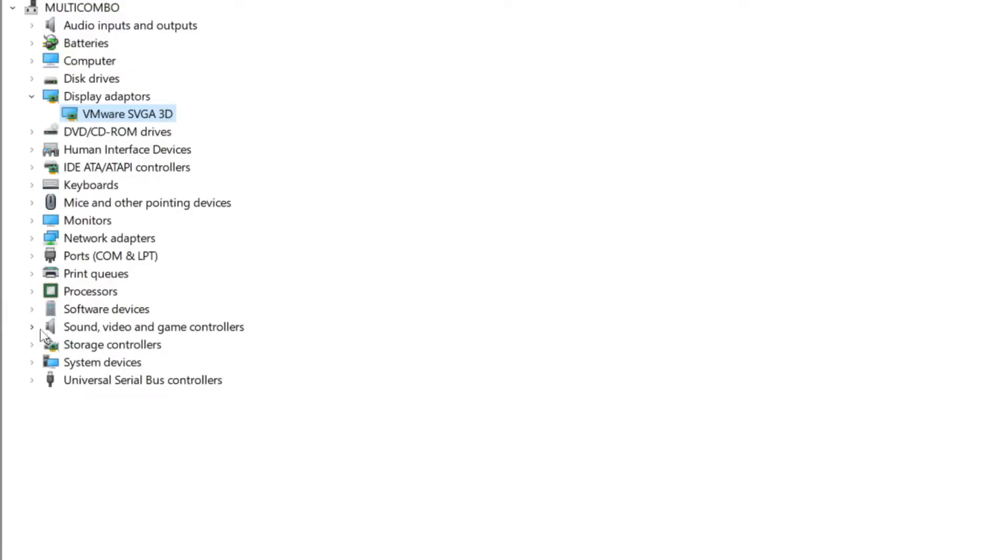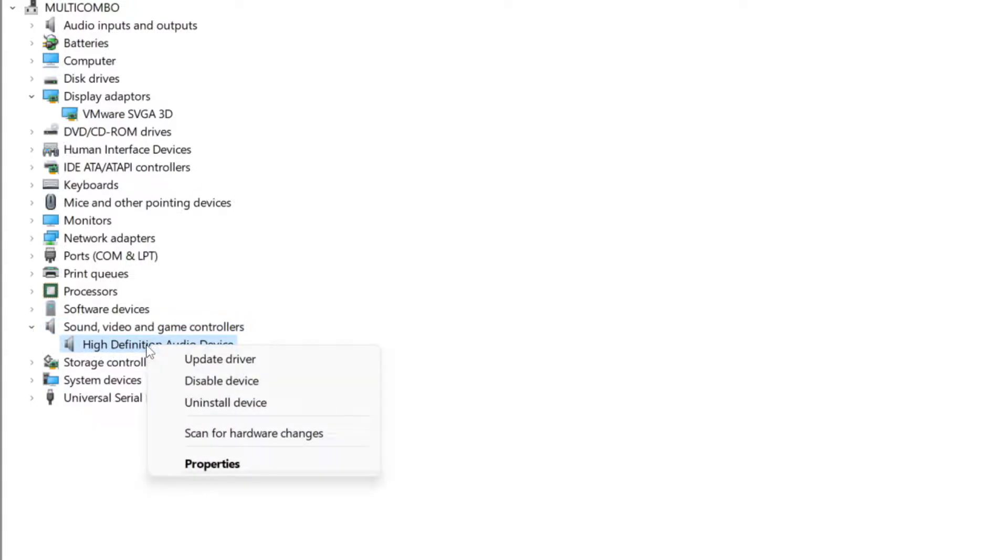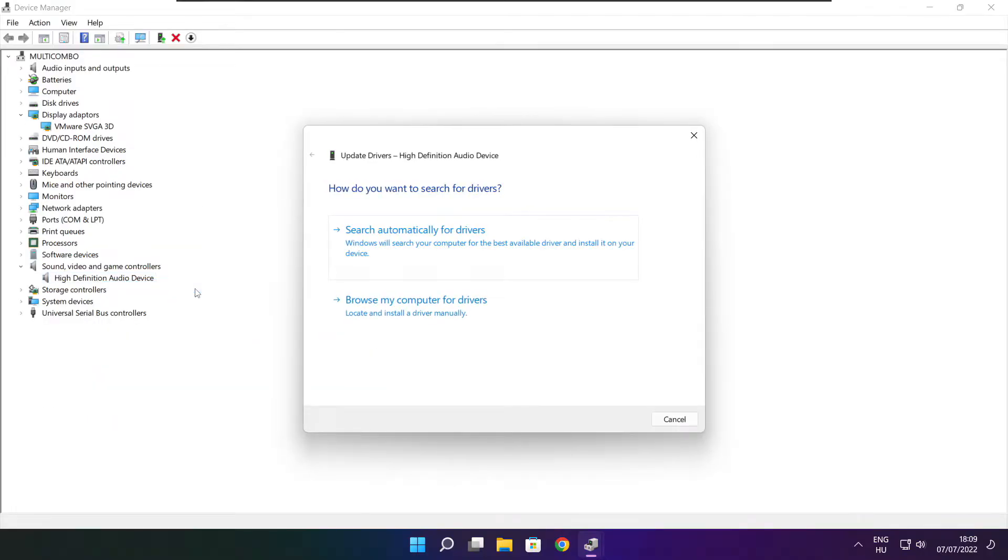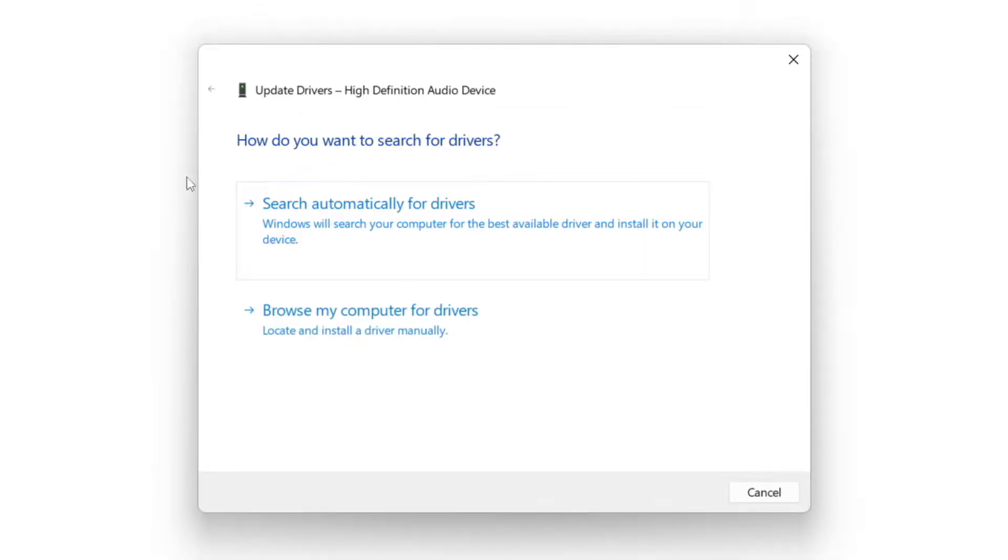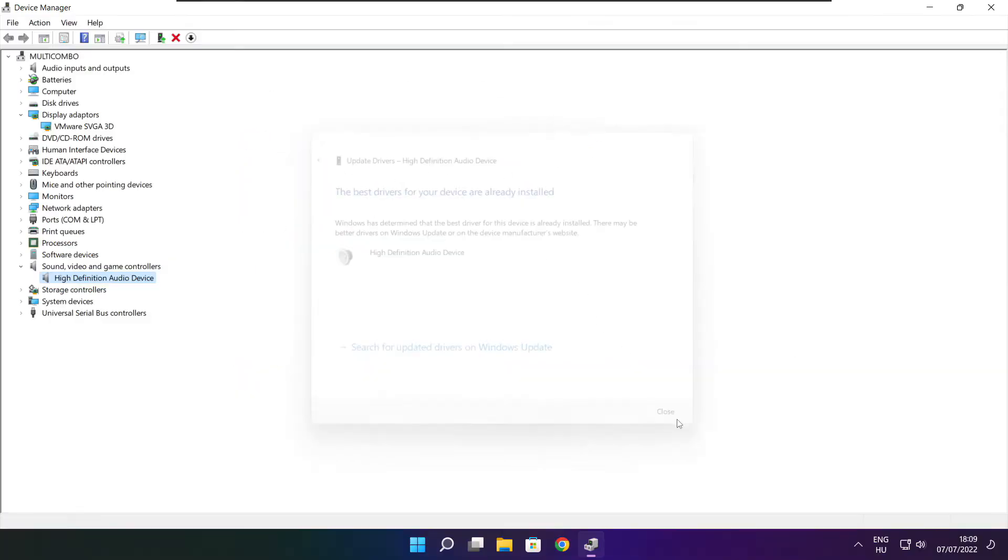Click sound, video, and game controllers. Select your audio device. Right click and update driver. Search automatically for drivers. Installation complete and click close. Close the window.